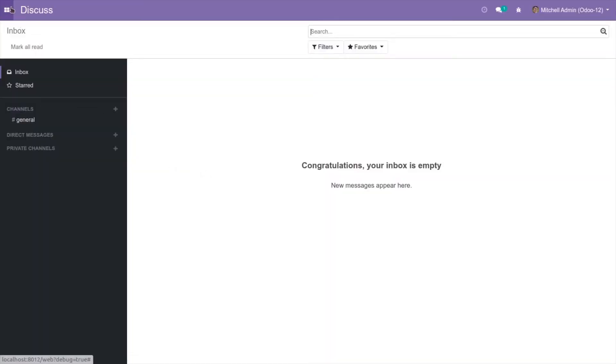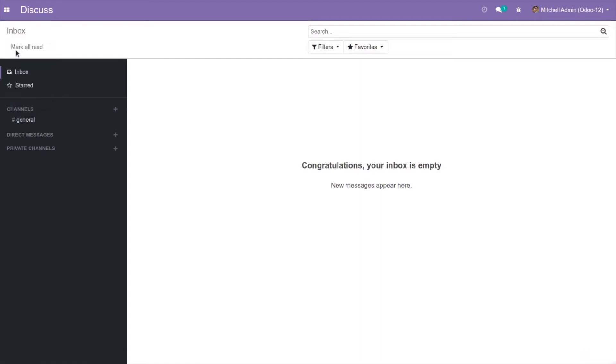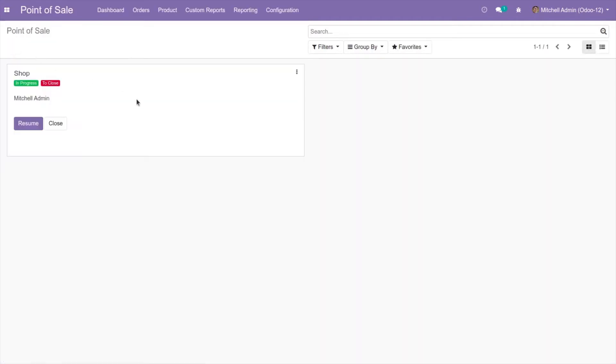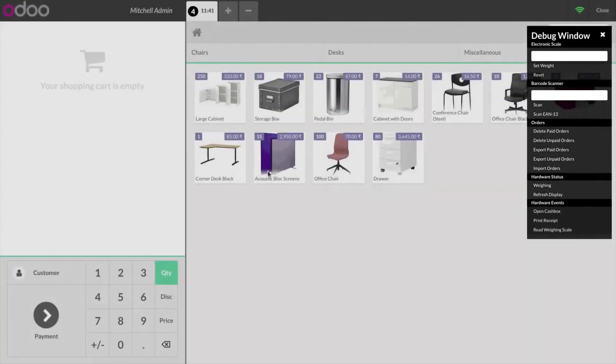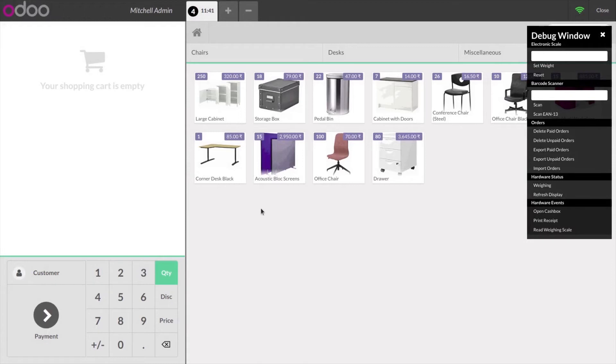After that, go to the POS session. You can see the number of available products at the left corner of the product. 250 is the available quantity of the large cabinet product.